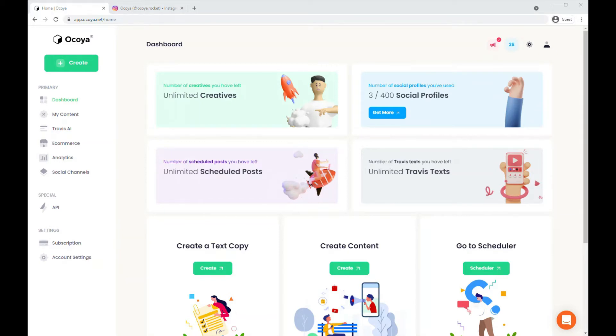Hi, I'm Joe and in this tutorial I'm going to be showing you how you can schedule or post now to all your social media platforms: LinkedIn, Twitter, Facebook, and Instagram.